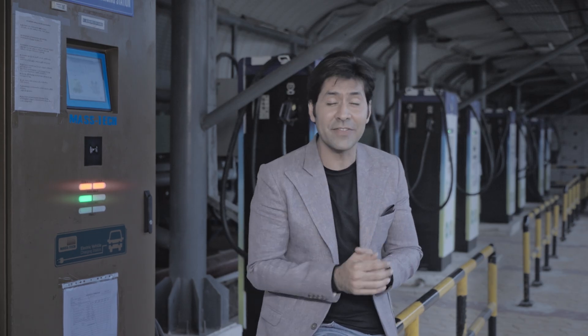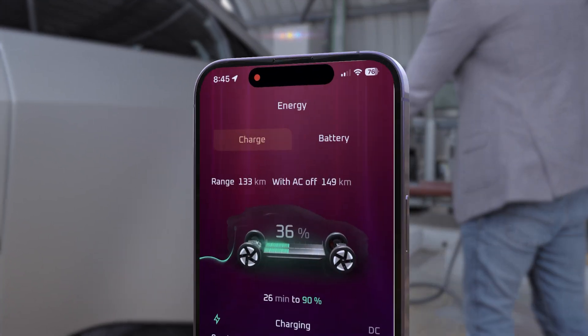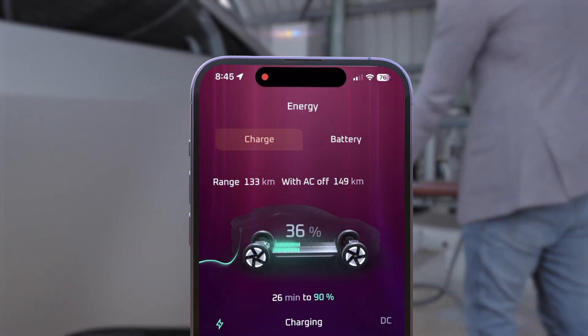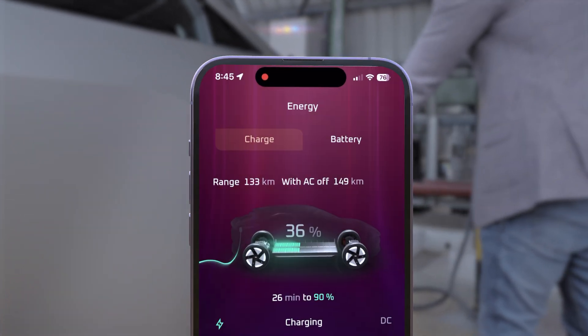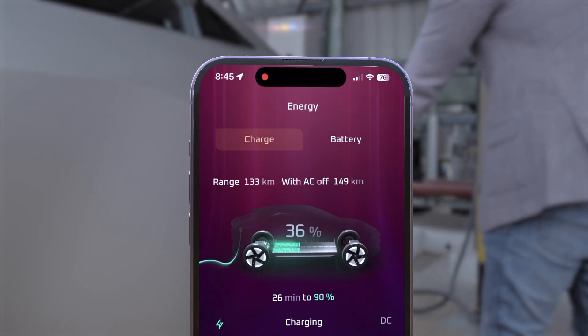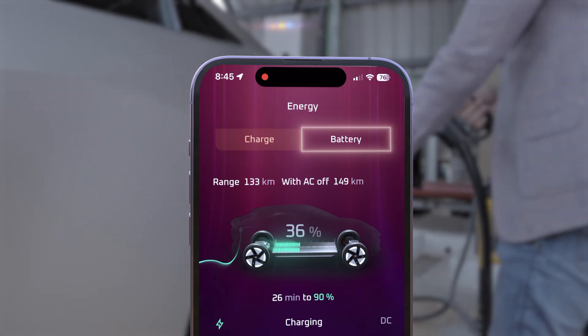Want to get the most out of every charge? The Energy page gives you complete insight and control over how your EV uses power. Track and optimize your vehicle's energy usage across two main sections: charge and battery.